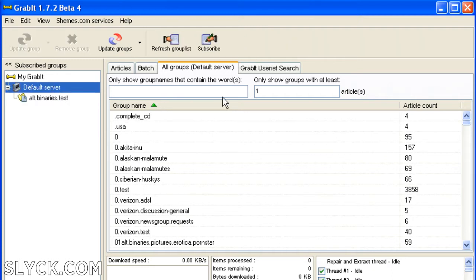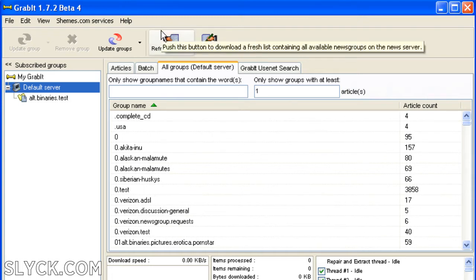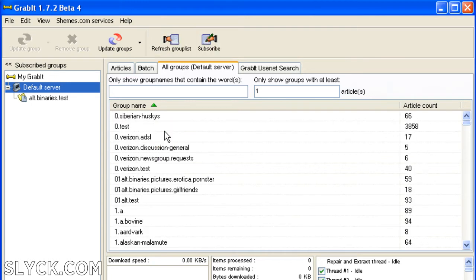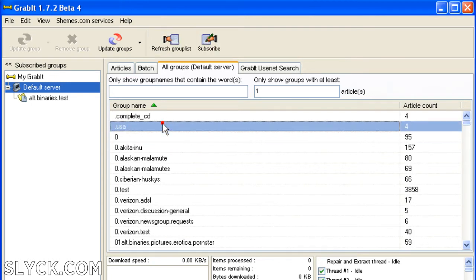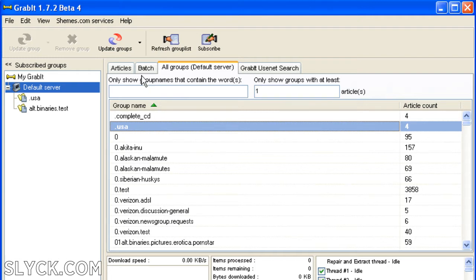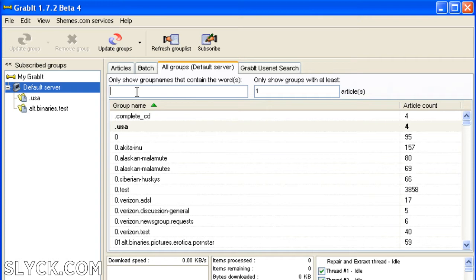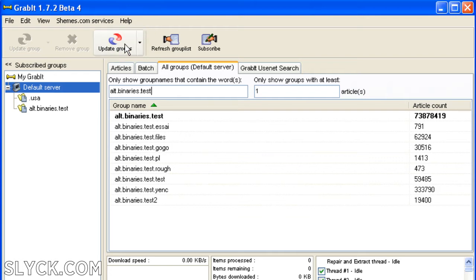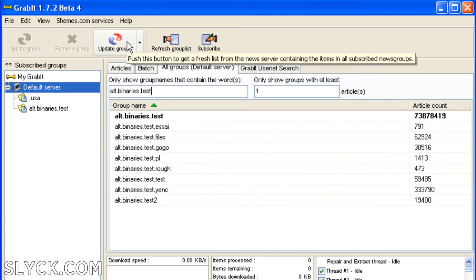If you've never used Grabbit before, the first thing you want to do after you've entered your server information is click Refresh Group List. This will populate your newsreader with every newsgroup your news server carries. You'll also need to subscribe to a newsgroup. You can do this by double clicking on whichever group you wish. You can also search for a newsgroup. In this case, we're going to search for Altbinaries Test.